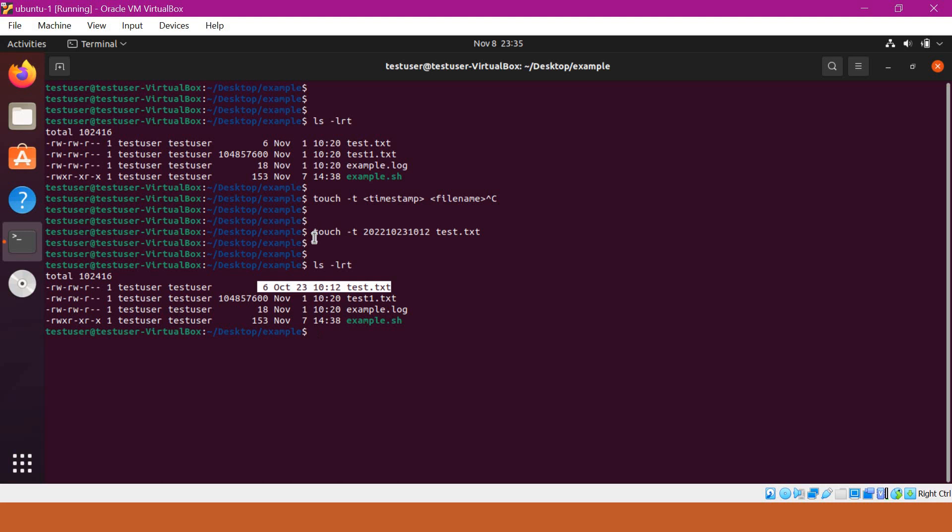This is how we can change the timestamp of a file. What is the use case of changing the timestamps? Generally, we change the timestamp of some files when we are testing some shell scripts. Maybe we can test our shell script to work on files of older dates. In those cases, instead of recreating the files, we can change the timestamp of some existing files.